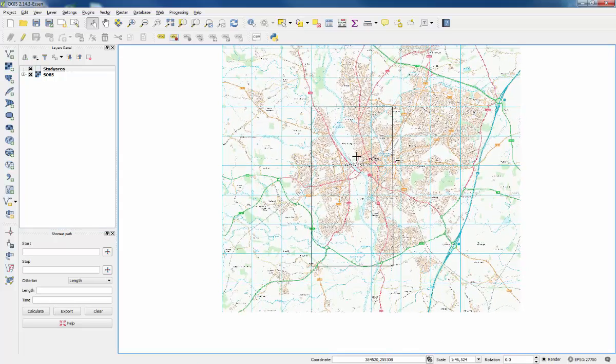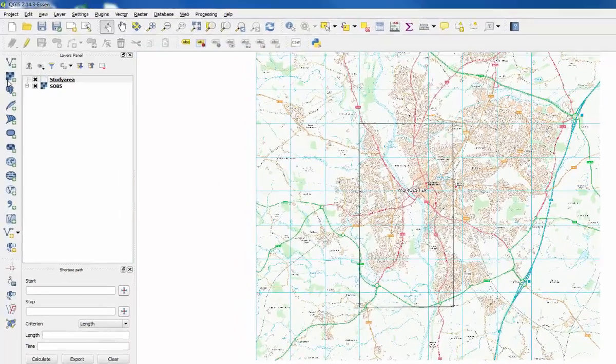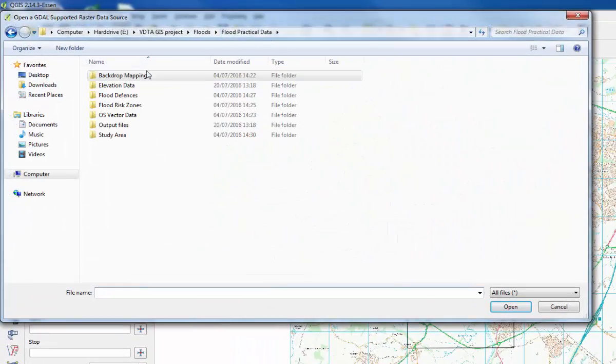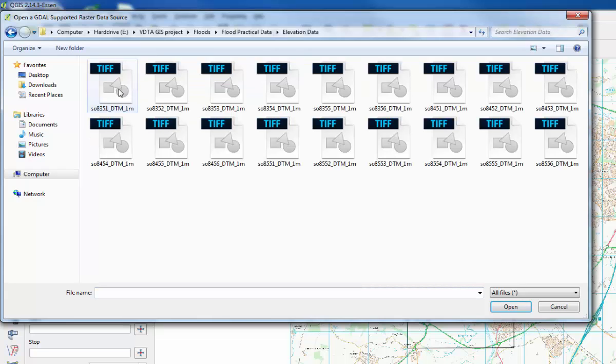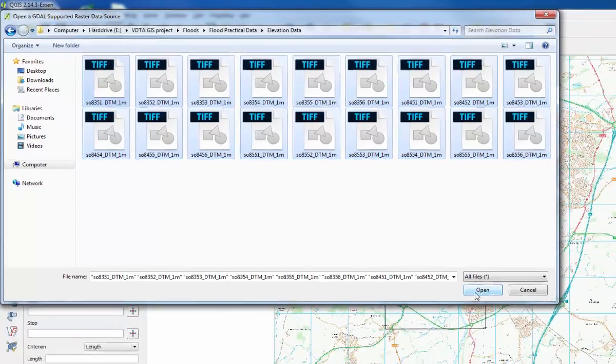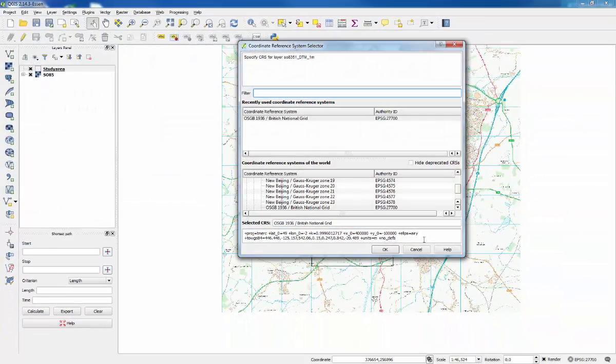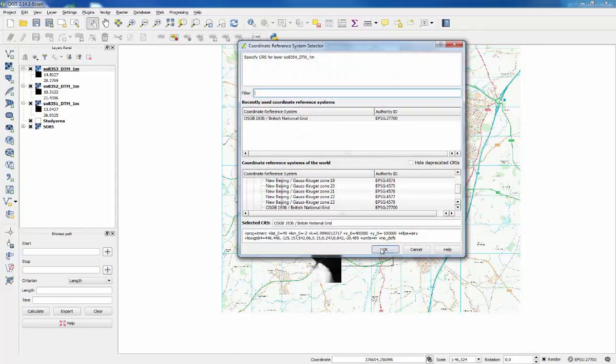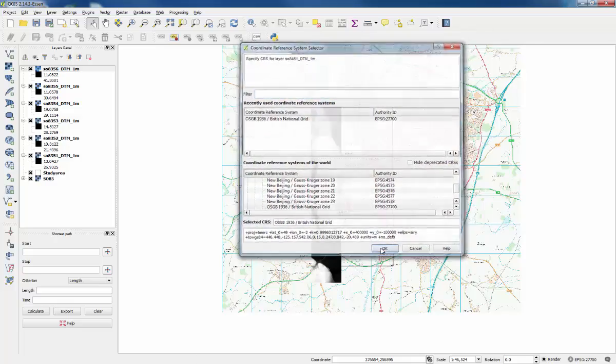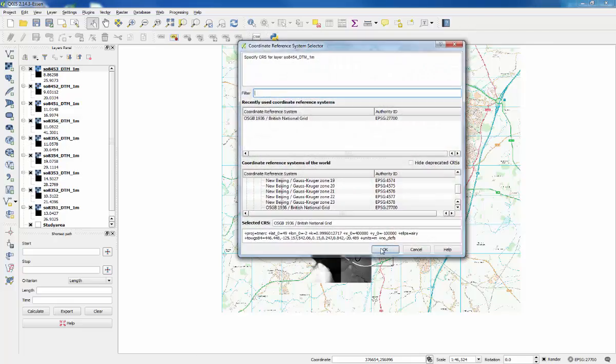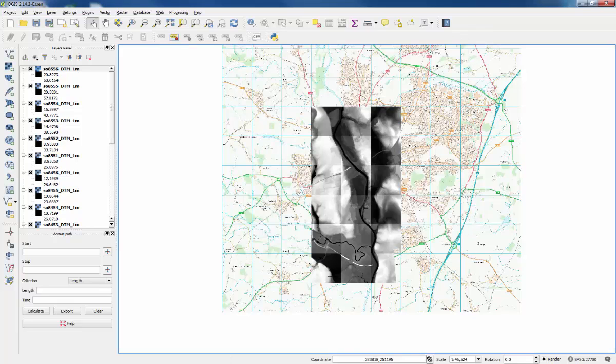Now to add the elevation data, go back to the add raster data button, back to the project folder, go to elevation data here, highlight everything in this folder, click open. Then you need to confirm the coordinate reference system for each tile individually, so you just got to press OK through all of those. Once you've done all of that, you'll have 18 individual elevation tiles on your map layout.